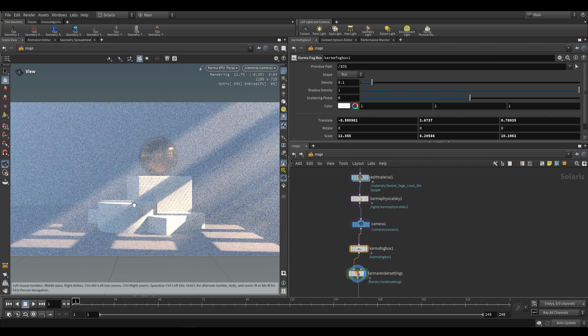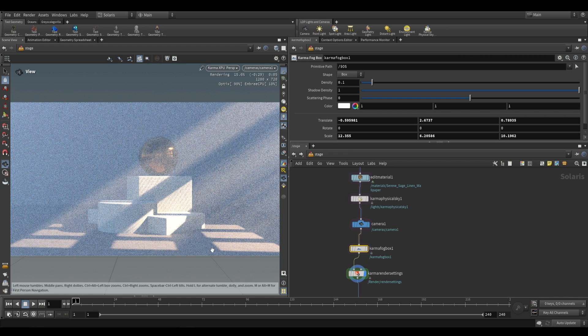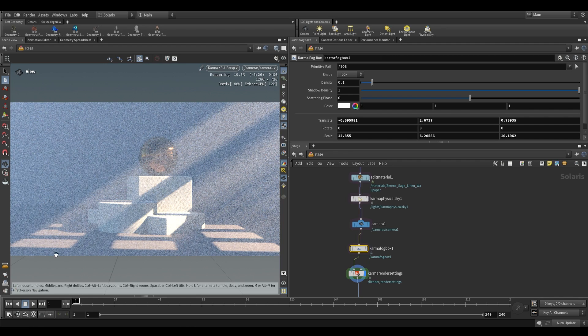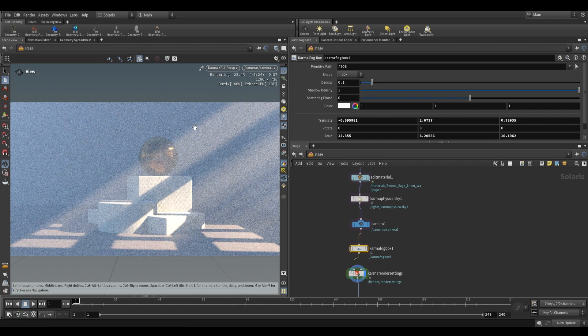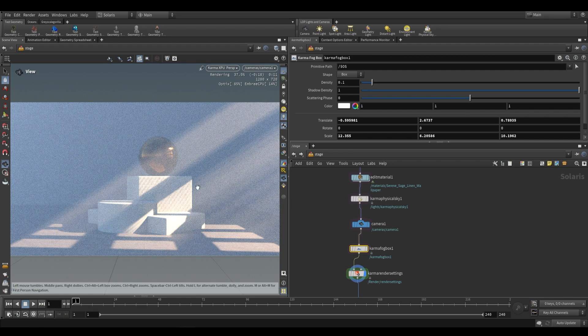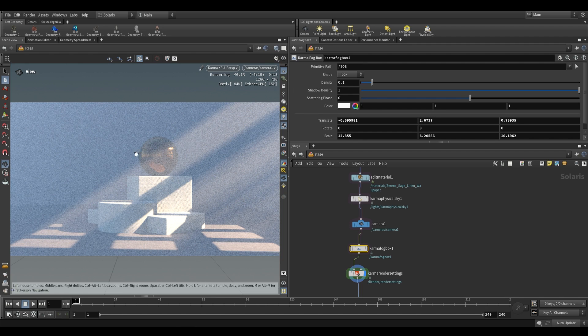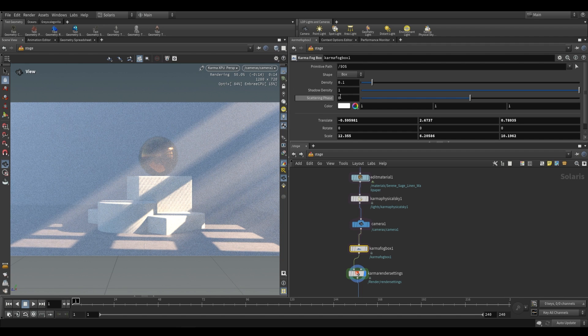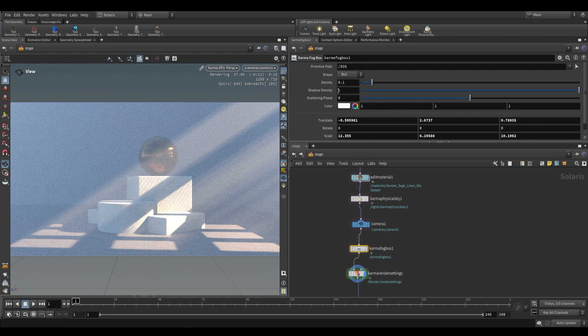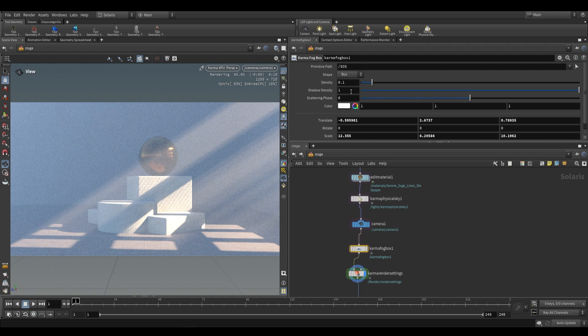The one downside to these nice shafts of light is that we also lose some background detail. This may look a bit too hazy. So what we can do is mess around with things like density and shadow density. The first thing that we're going to look at is actually shadow density.